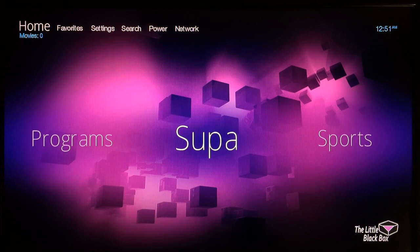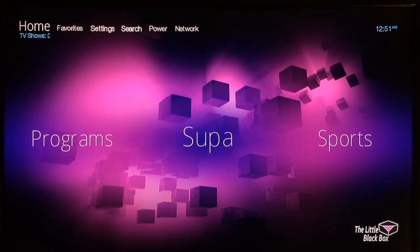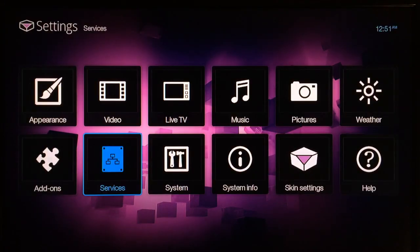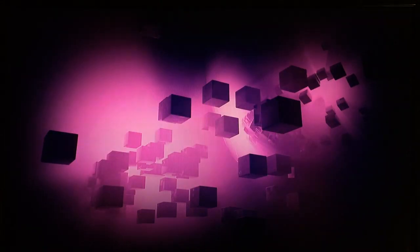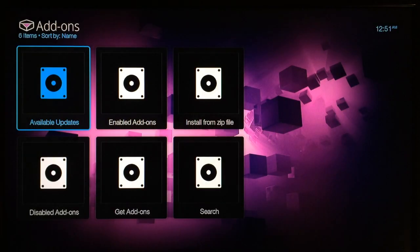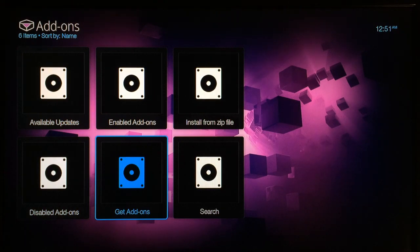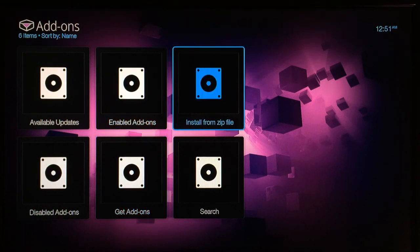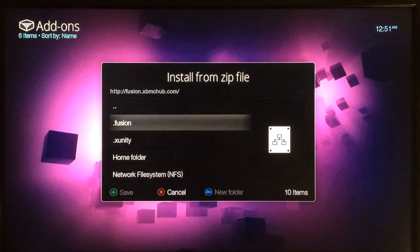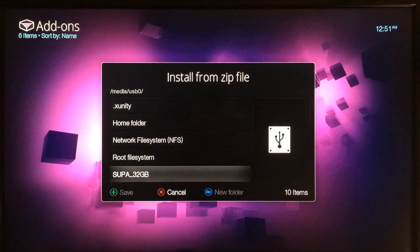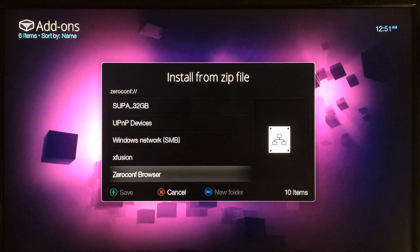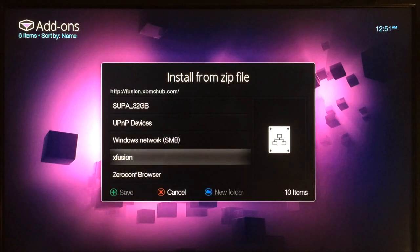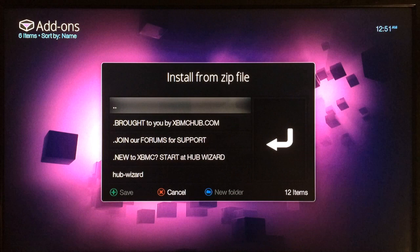Then you want to go to settings, add-ons, and then you want to go to install from zip file. Then you can locate the fusion source. I named mine x fusion, so whatever you just named it as is where it will be listed as.